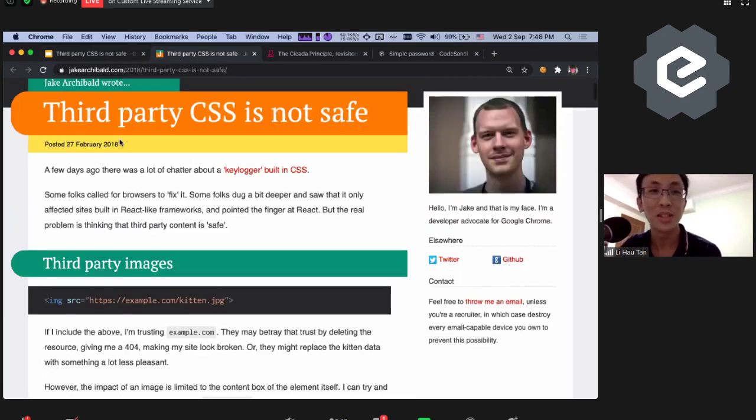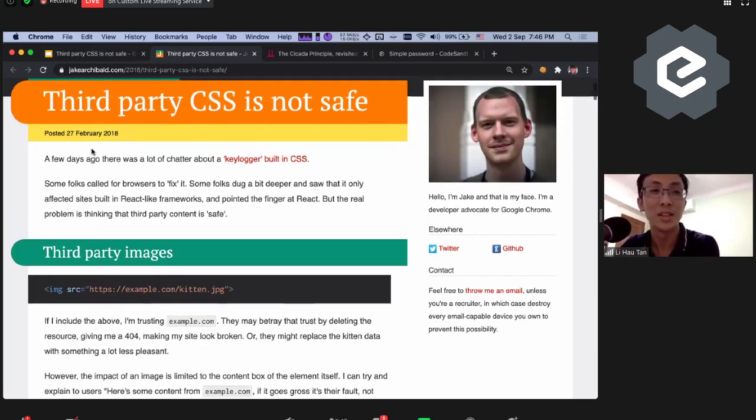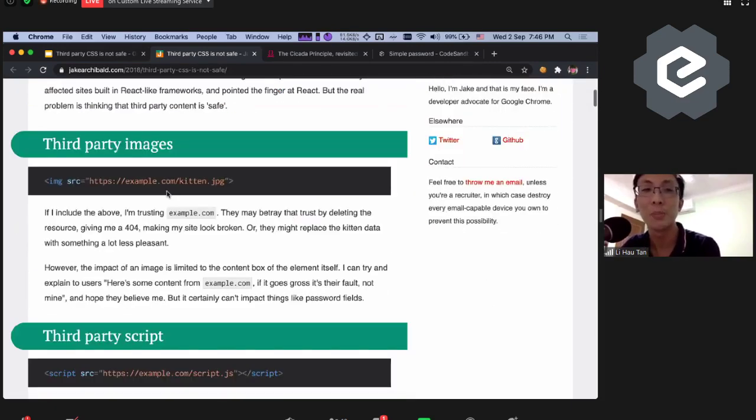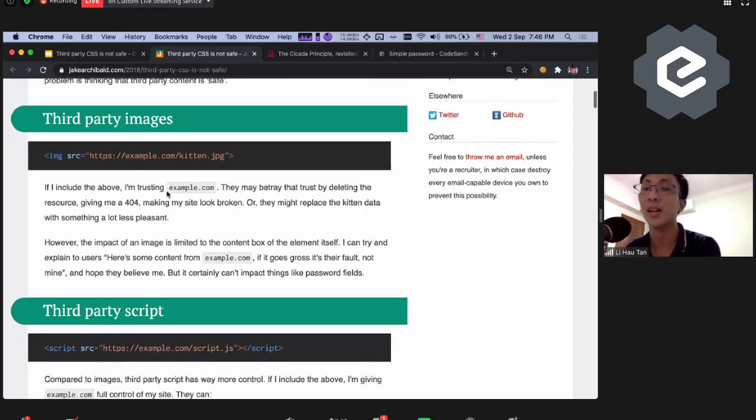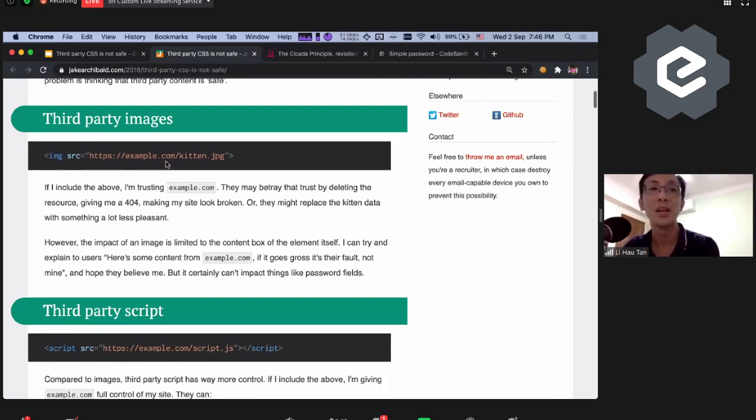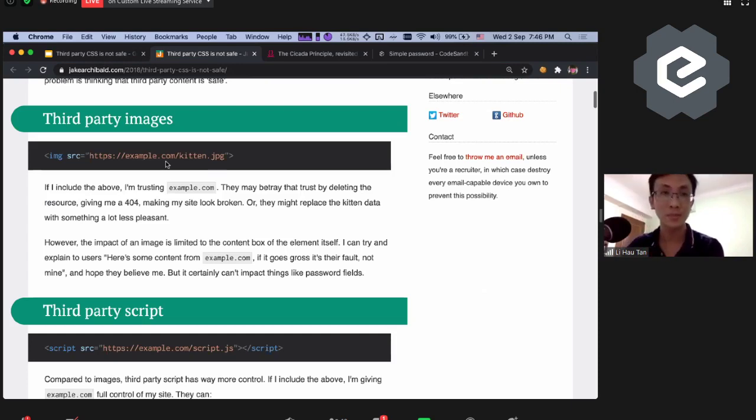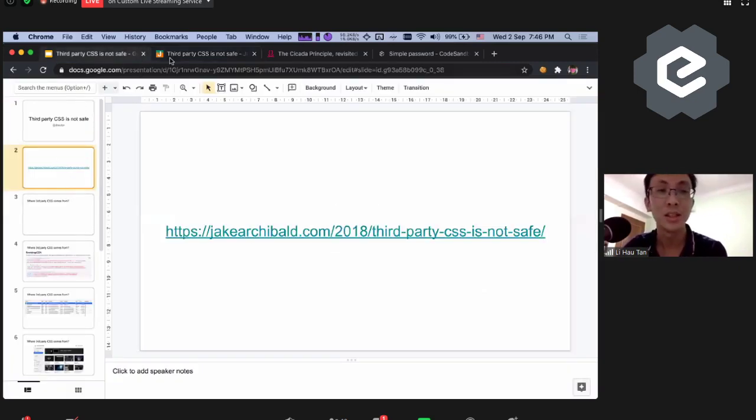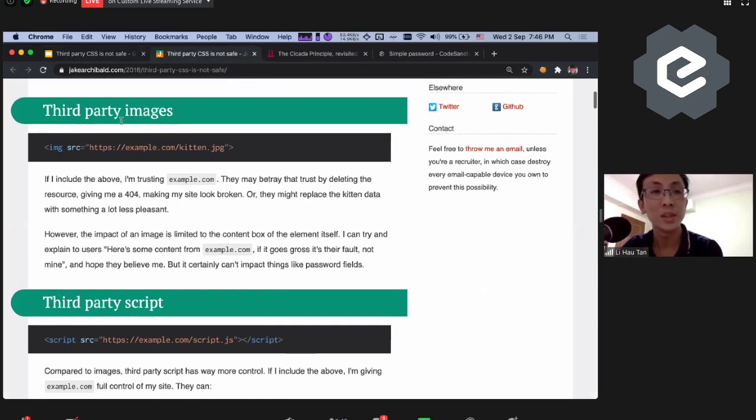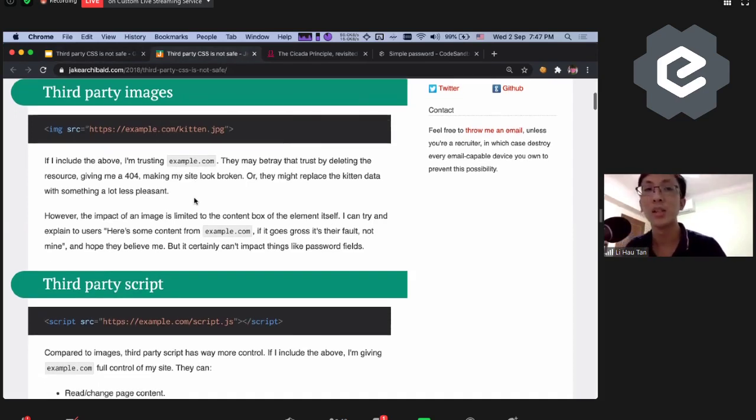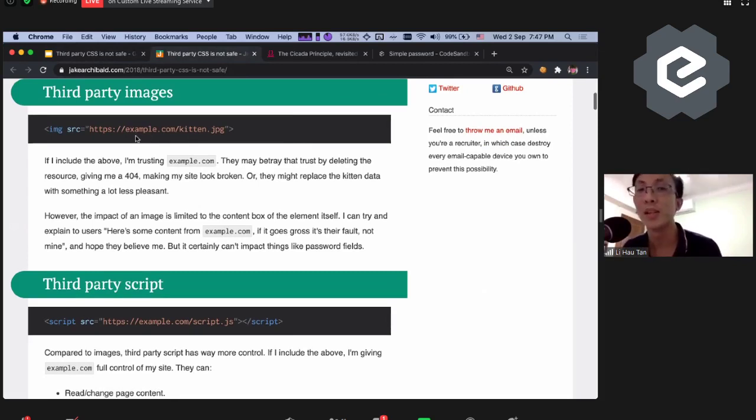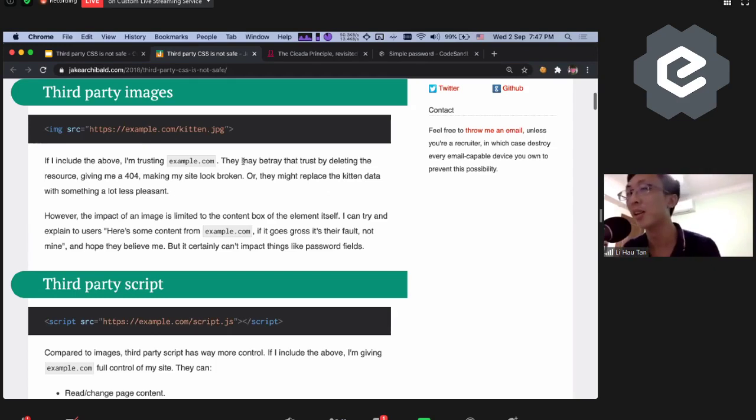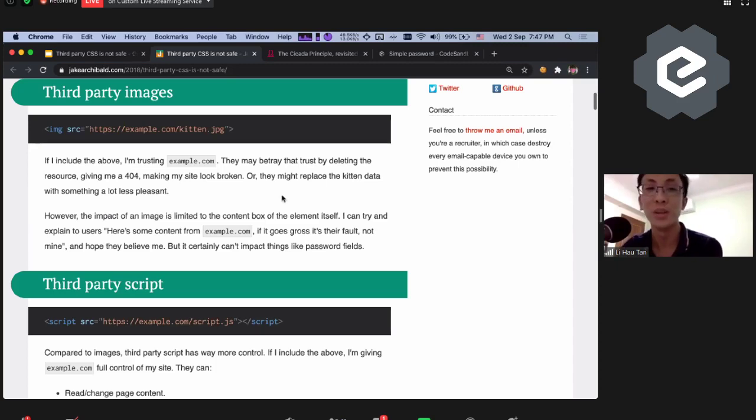So what is third-party CSS? I think the first paragraph we just skip first, later we'll come back. So third-party image, third-party, meaning content of files that is not from your own domain. For example, you are working at, say, singaporecss.github.io. Anything that is outside of that domain is third-party.